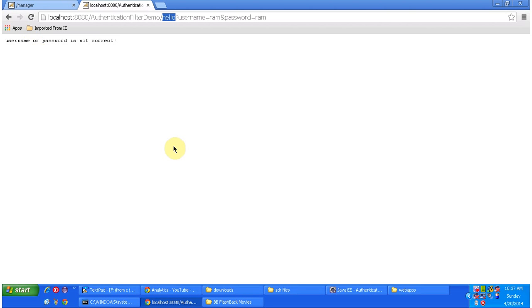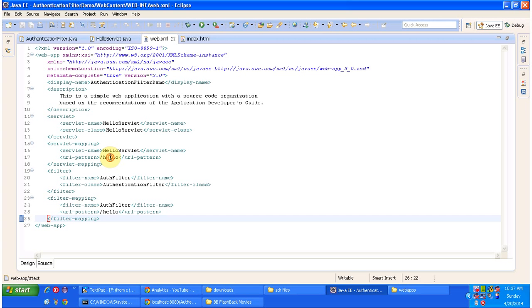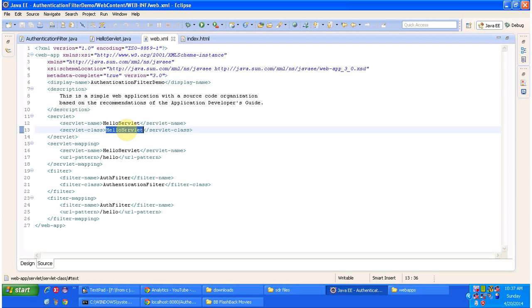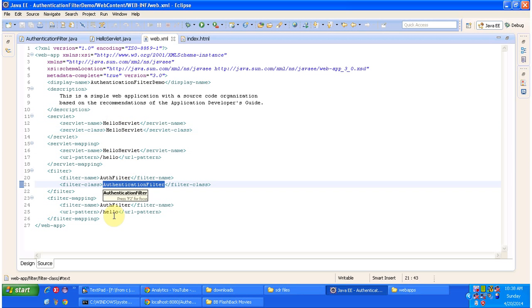Once we click the login button, the request goes to the web server. The URL pattern is hello. The web server forwards the request to the servlet container. The servlet container checks whether the URL pattern hello is present in web.xml. The URL pattern hello is found there, so the servlet container identifies the corresponding servlet class, which is HelloServlet. It initializes HelloServlet, but before executing it, it executes the authentication filter, because for the same URL pattern hello we configured the authentication filter. So the servlet container first executes the authentication filter, then executes the HelloServlet.